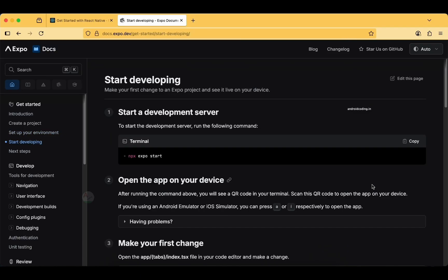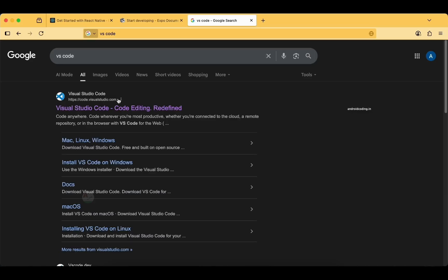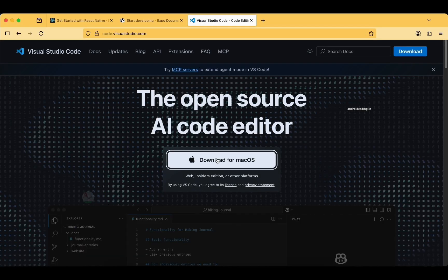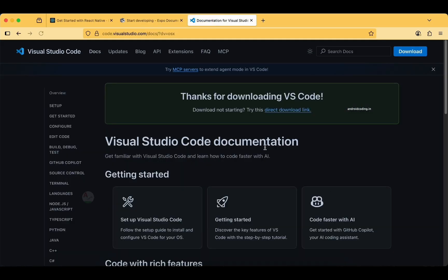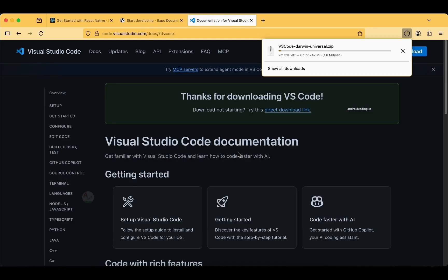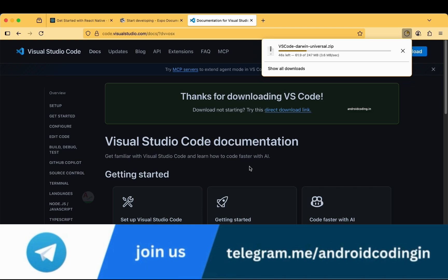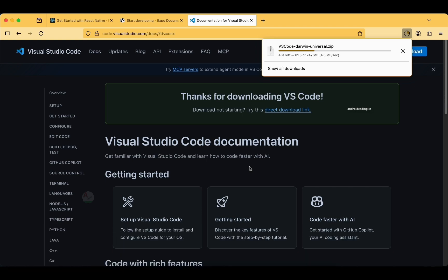Let's try creating the project on our local system. Before getting further, I want an IDE where you can code — I would prefer VS Code for this. I am running this on macOS, and even if you are on Windows or Linux you can get started with React Native. You also need to install Android Studio to get emulators, and if you're using a MacBook, Xcode is required for running iOS applications.